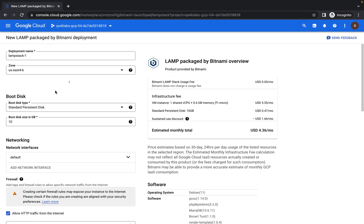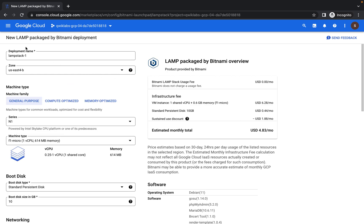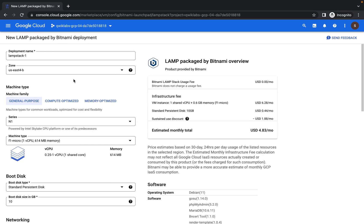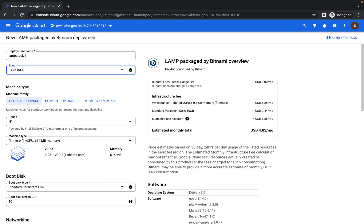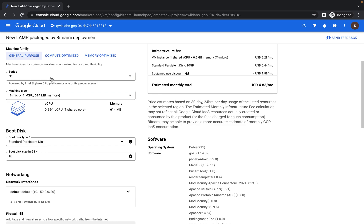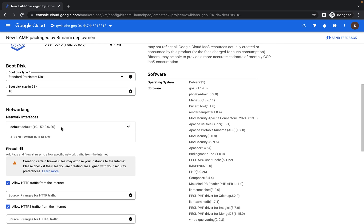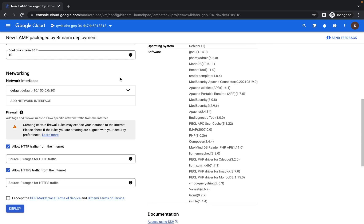It's going to configure the next few APIs. So the next thing I want to do is, I'm just going to keep to this name. Then the zone, let me confirm the zone allocated by this LAMP. U.S. East 4C. So let me, I'll change this to U.S. East 4C. Then I'm using this machine type, the N1.